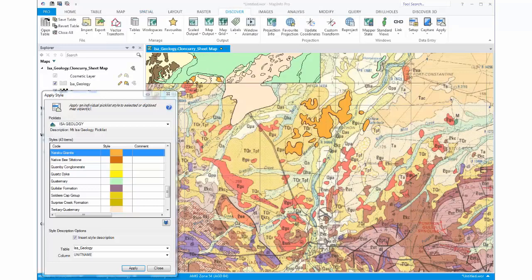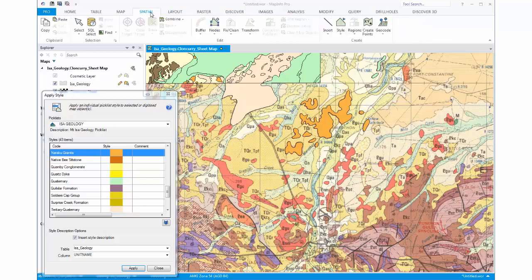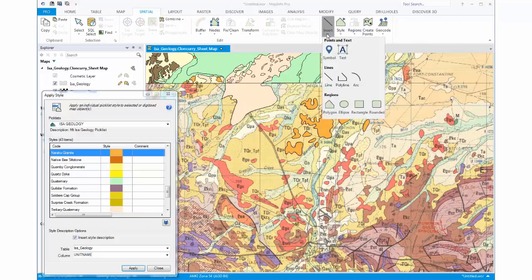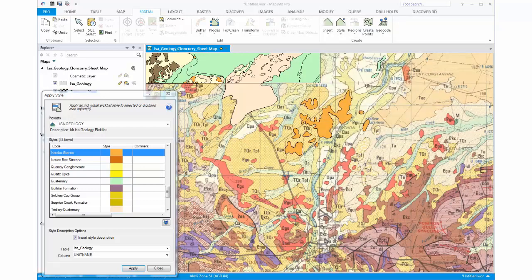All we need to do now is use the tools available within MapInfo Pro to start digitising. Go to the Spatial tab, the Create group, and the Insert dropdown. We want to start digitising some polygons. To make things a little bit easier, let's zoom in.